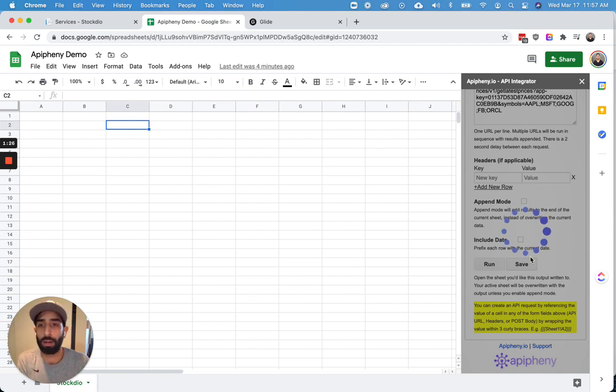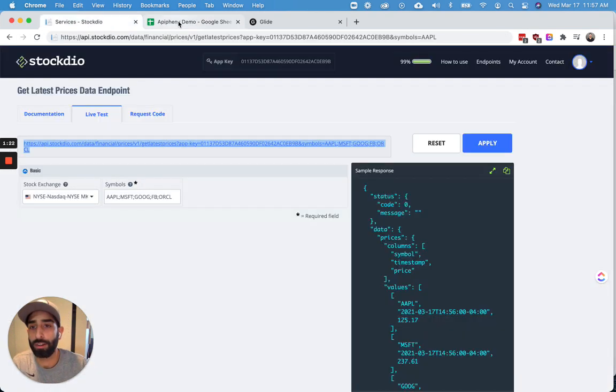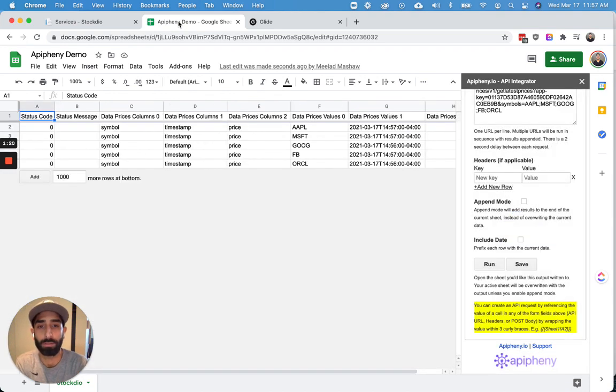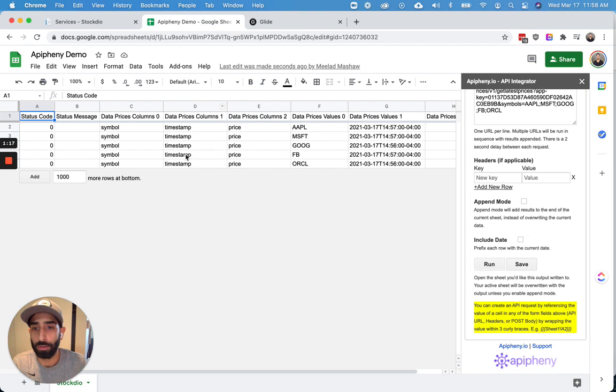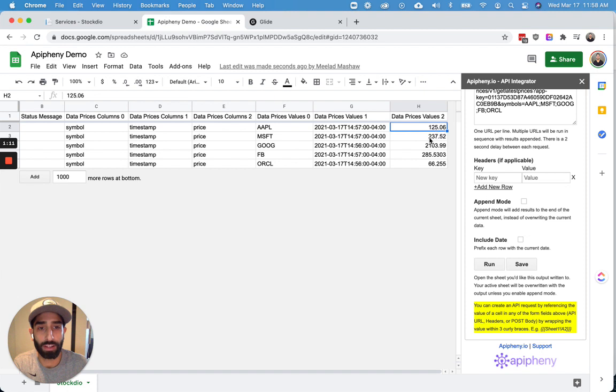And you'll see that we're going to import the latest prices for all these companies that we chose: Apple, Microsoft, Google, Facebook, and Oracle. So you can see here the prices, $125, $237, great.